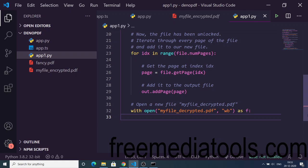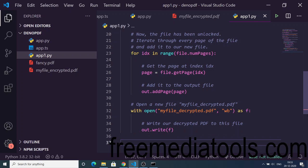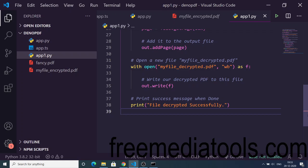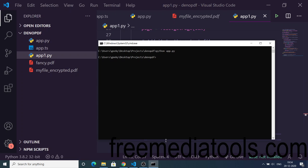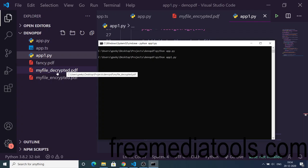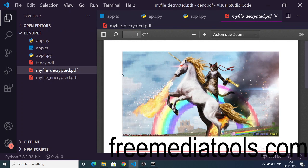We open the new file called 'my_file_decrypted' and write the output using 'out.write'. If the file was successfully decrypted, we show the message 'file decrypted successfully'. If the file was already decrypted, we show 'file already decrypted'. Now we run the script: 'python app1.py'. You can see the file is successfully decrypted and 'decrypted.pdf' is created. Opening this file confirms it opens successfully.